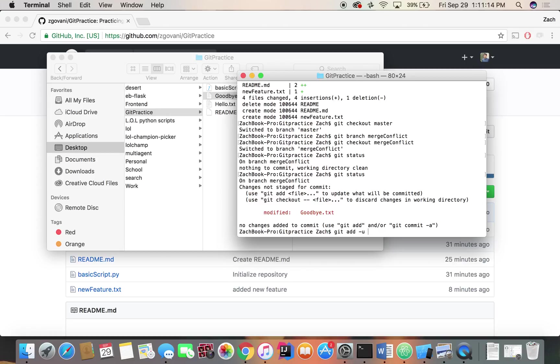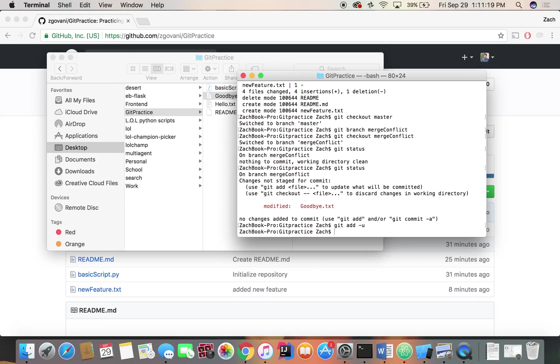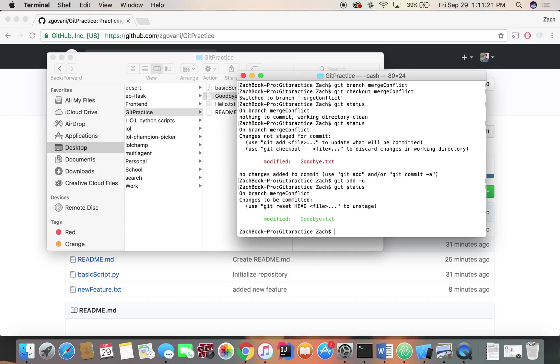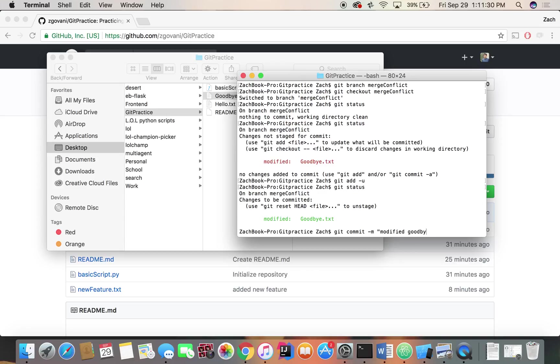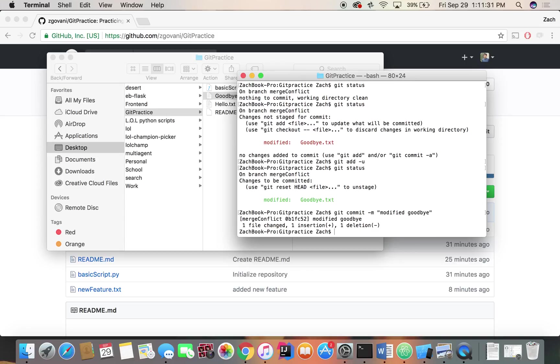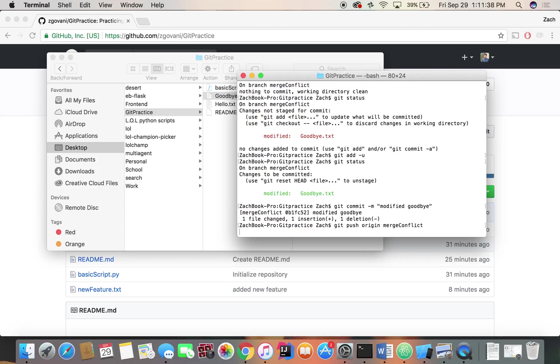This is a command I haven't gone over yet and -U just updates all files that are already being tracked by Git. So we'll do that and we'll check the status and it worked. We are now ready to commit. So git commit -m, modified goodbye. And we'll push this to our branch. Git push origin merge conflict.